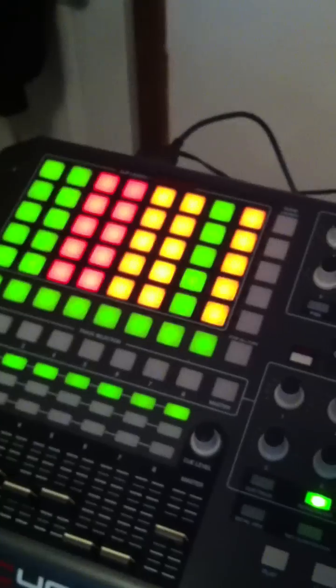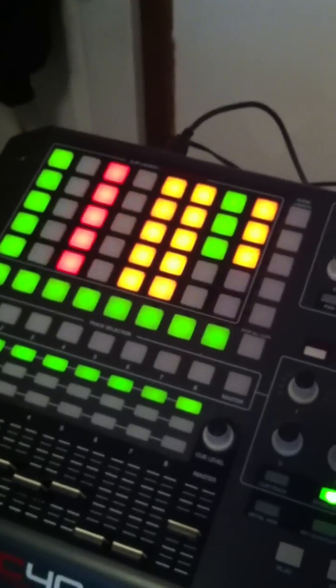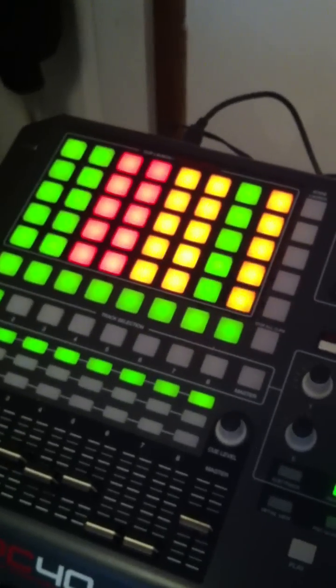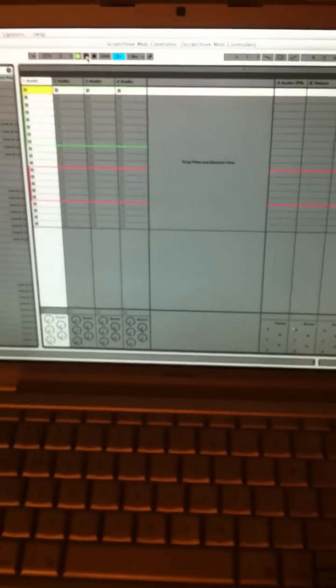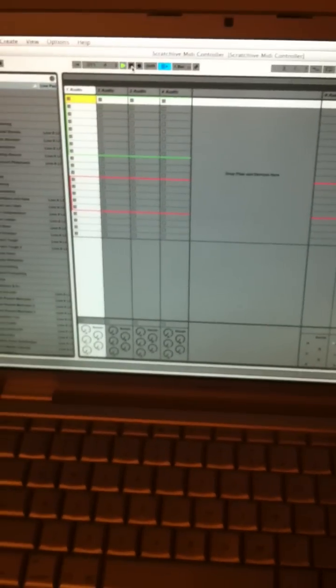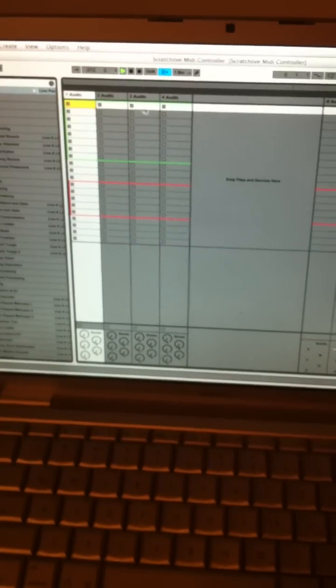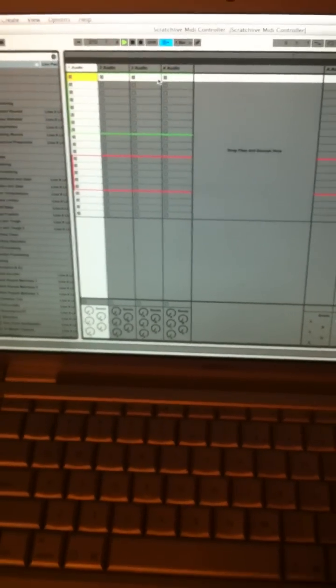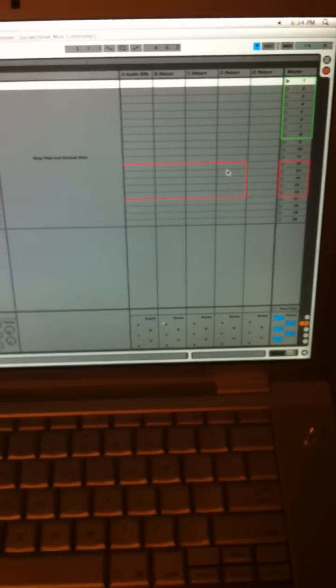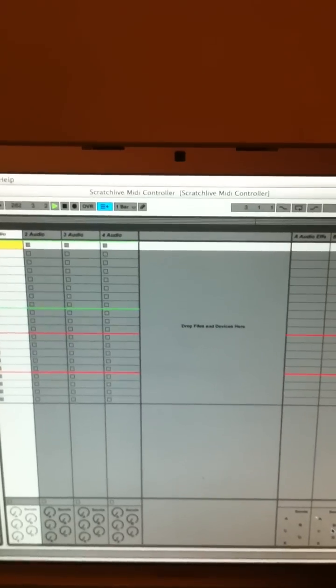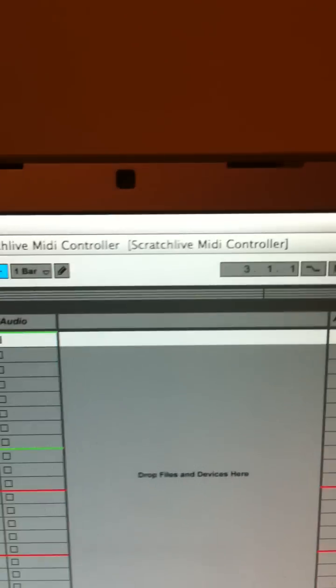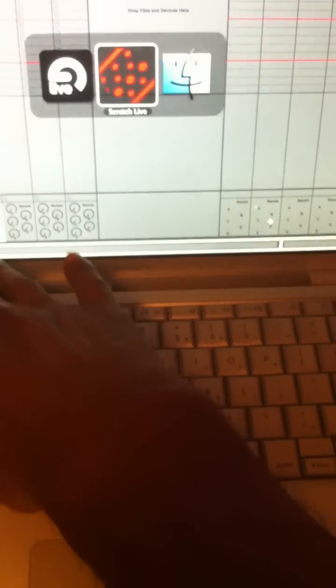Okay, so on the APC40 you see the lights blinking. In Ableton I have nothing except for four tracks and four return tracks, that's it. So when I use the APC40 in Scratch Live, the lights will light up. That's all it is for, nothing else. Even though I got it labeled as Scratch Live MIDI controller, that's it, it means APC40.